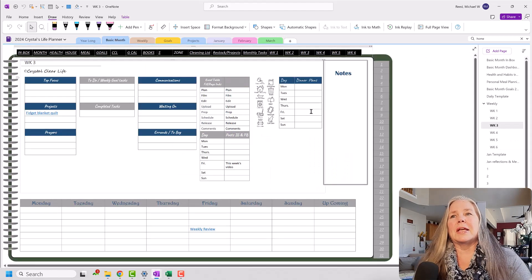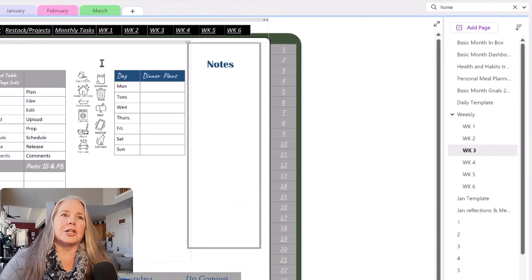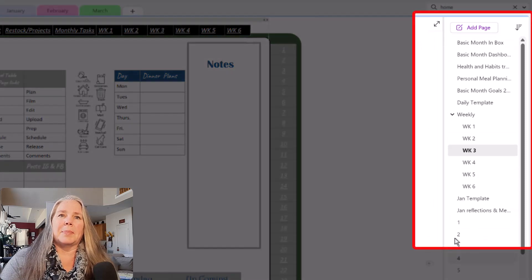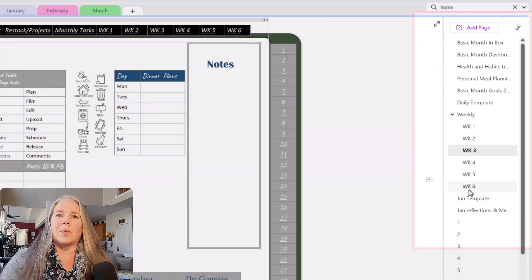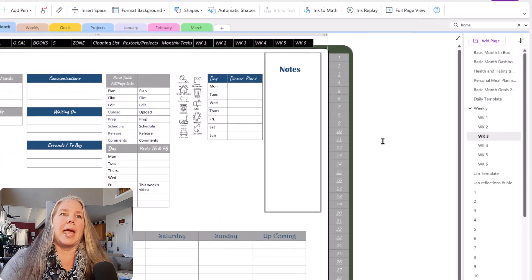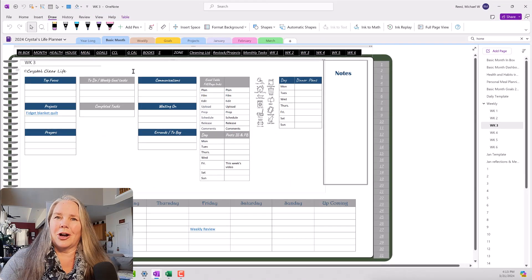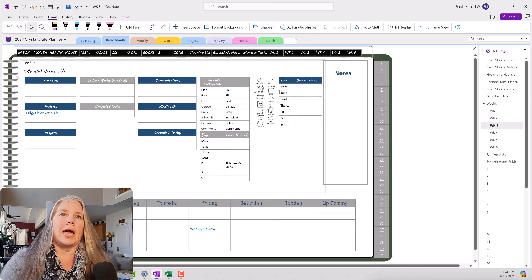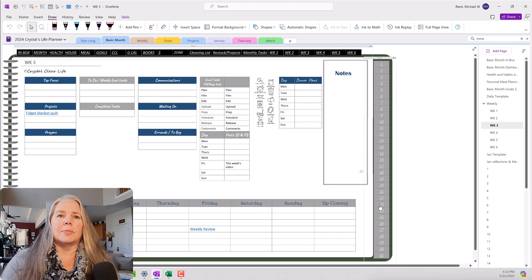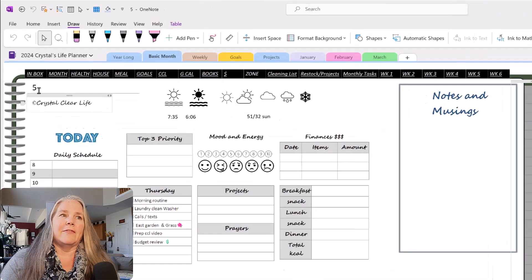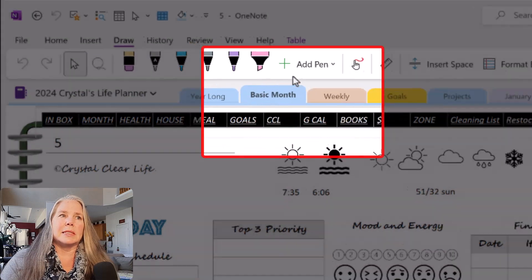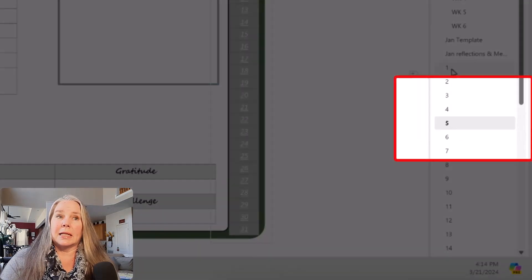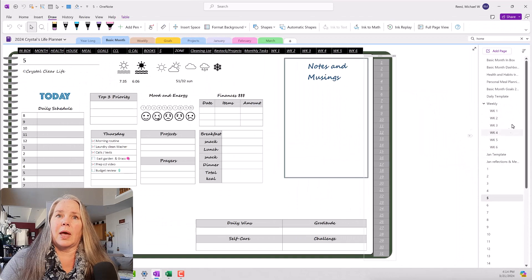So down here in my Basic Month section, you can see I have all of my basic pages. I have generic weeks and I have daily pages. And I have worked hard and diligently to get all of these links to work. So if I go over here to my daily links and I click on Day 5, you can see that I am still in my basic month and I am on my daily page of Page 5.